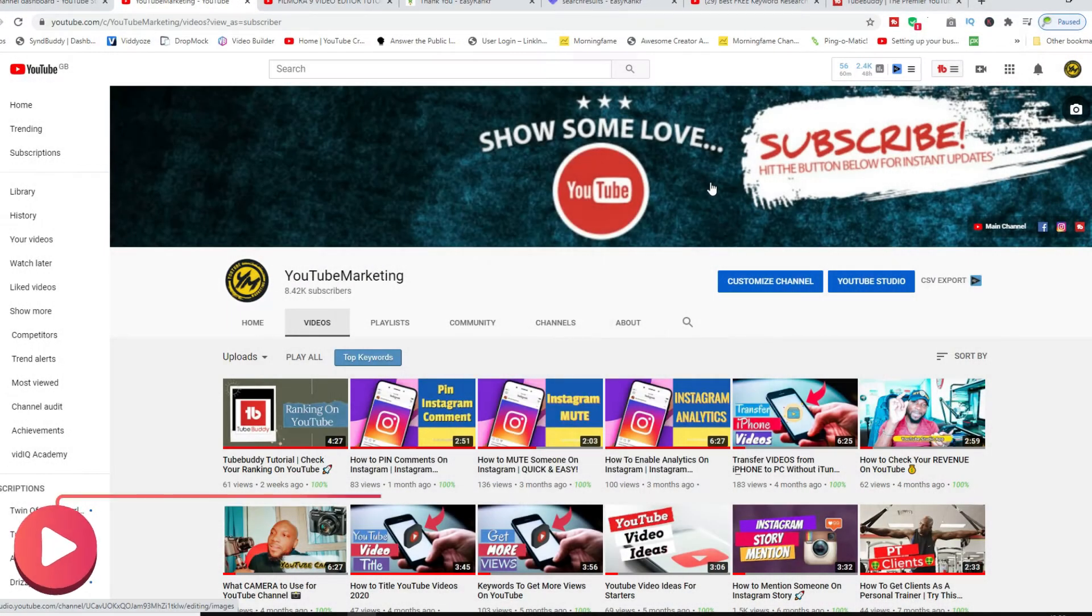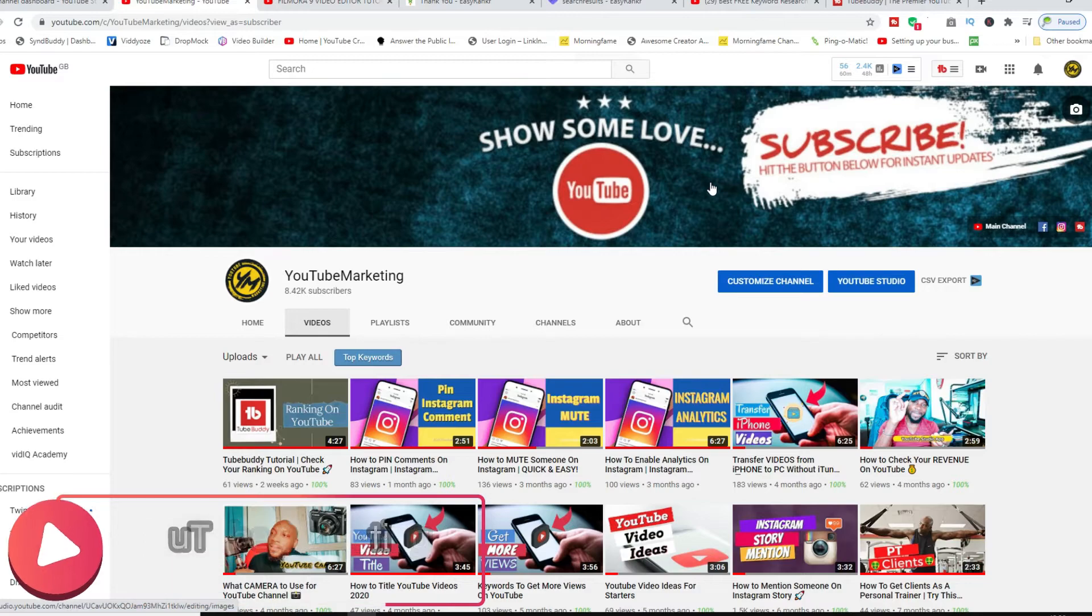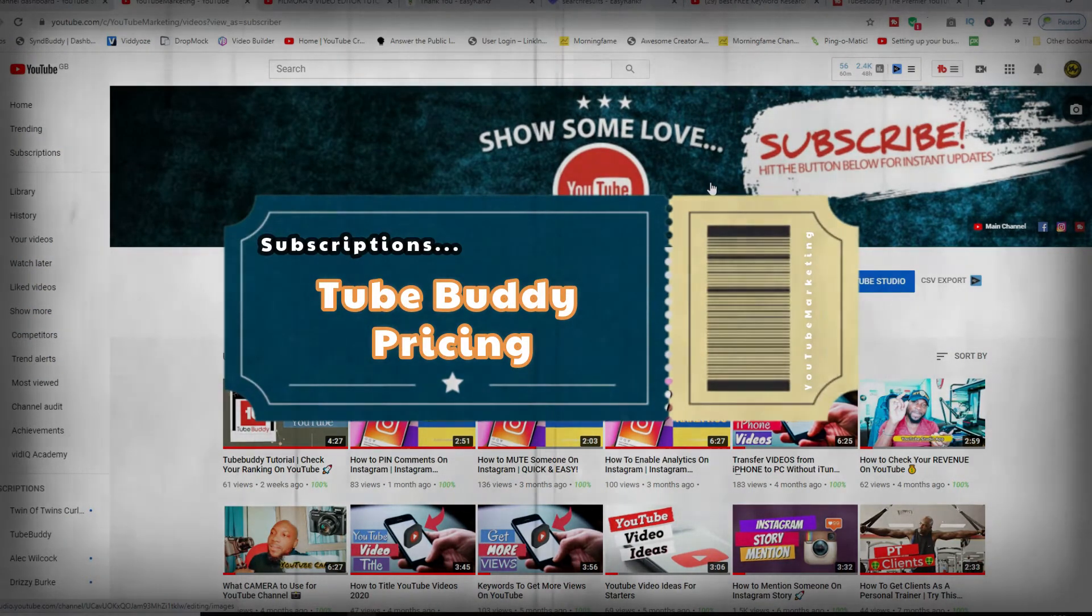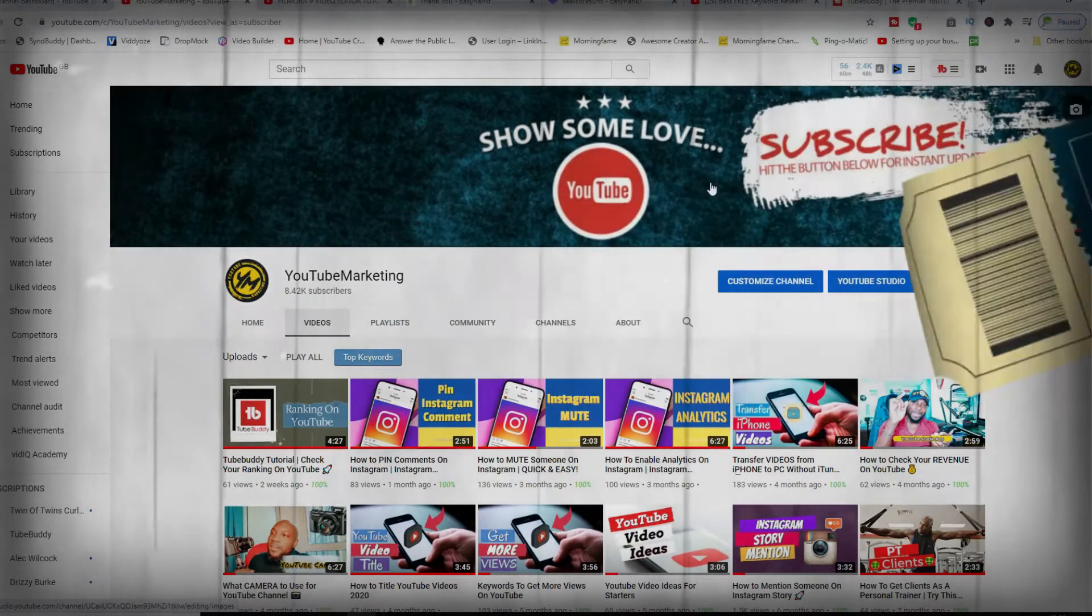Hey guys, welcome back to the YouTube marketing channel. I'm your host Marlon and today I want to do this video regarding TubeBuddy pricing. TubeBuddy is a Chrome extension that helps you leverage all of the capabilities of your YouTube channel.